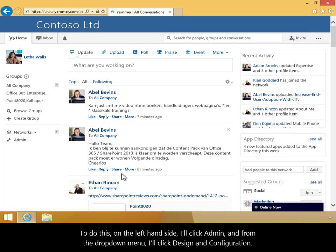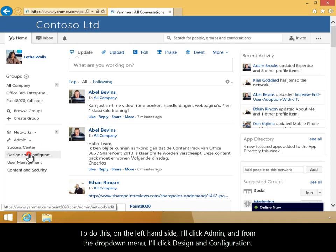To do this, on the left-hand side, I'll click Admin, and from the drop-down menu, I'll click Design and Configuration.